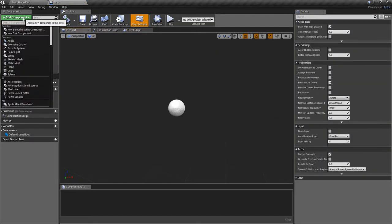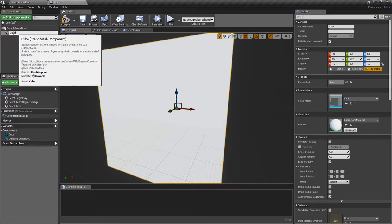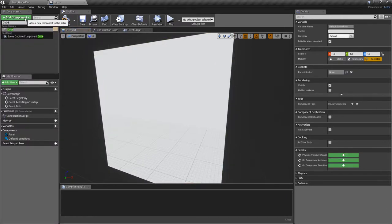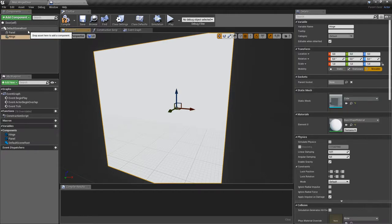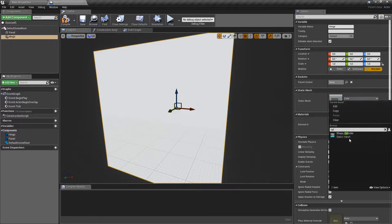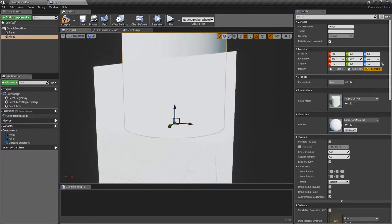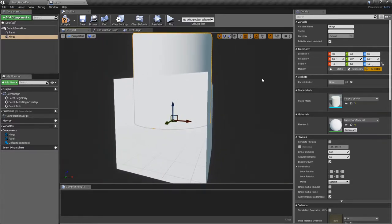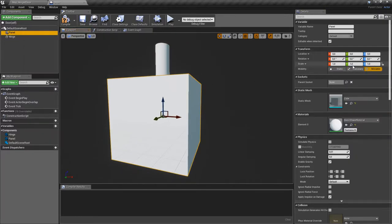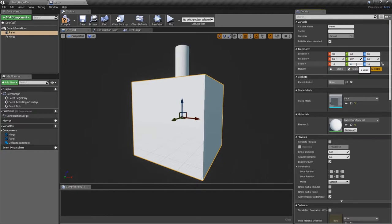We'll use two static meshes and a physics constraint. We'll use a cube for the panel, and for the hinge we'll also use a cube but replace the mesh with a cylinder — you can get that from the default assets. Scale the hinge to 0.2, and scale the panel's Y-axis to 0.1.